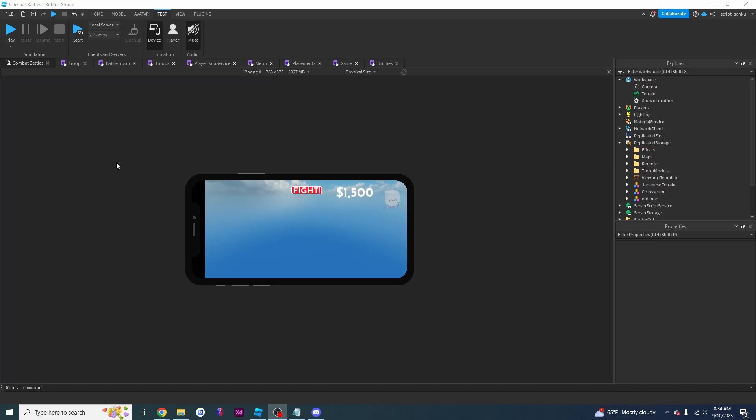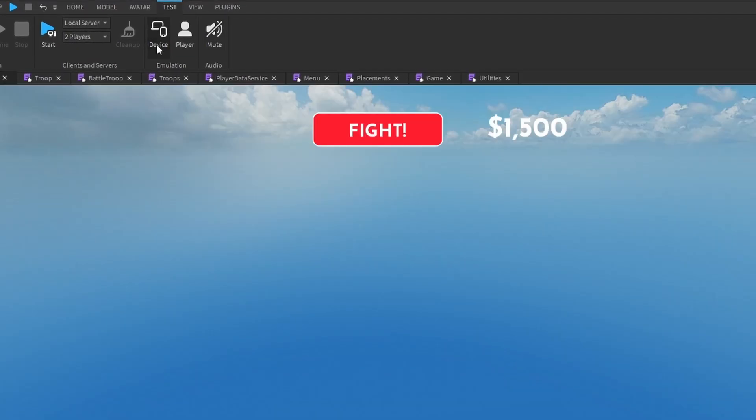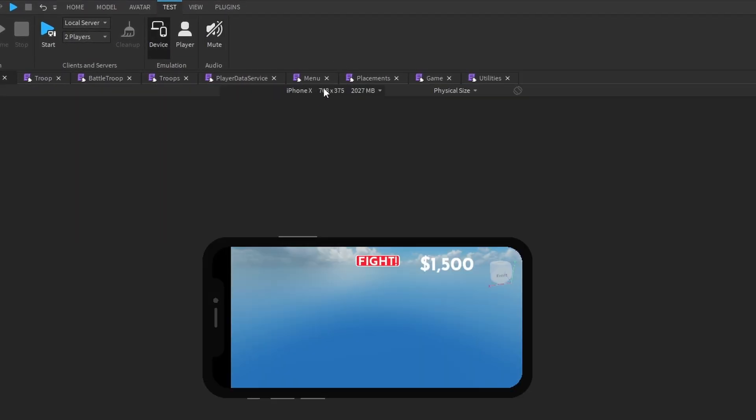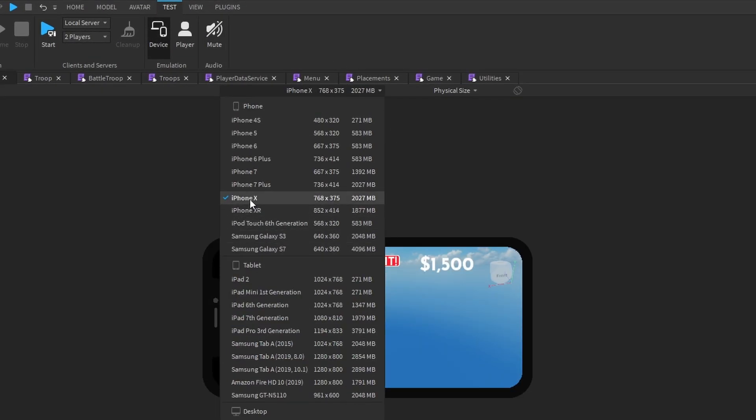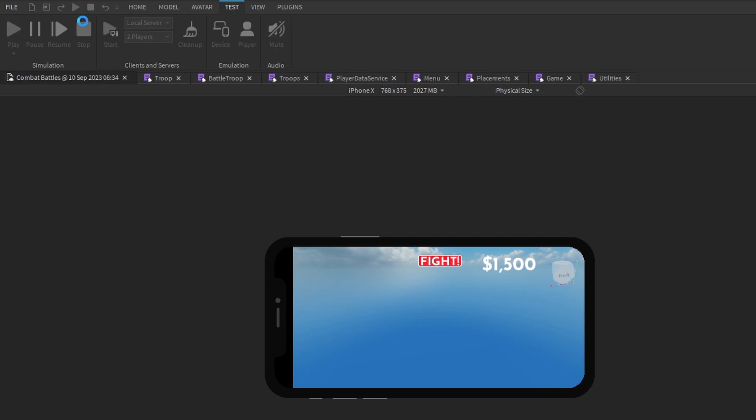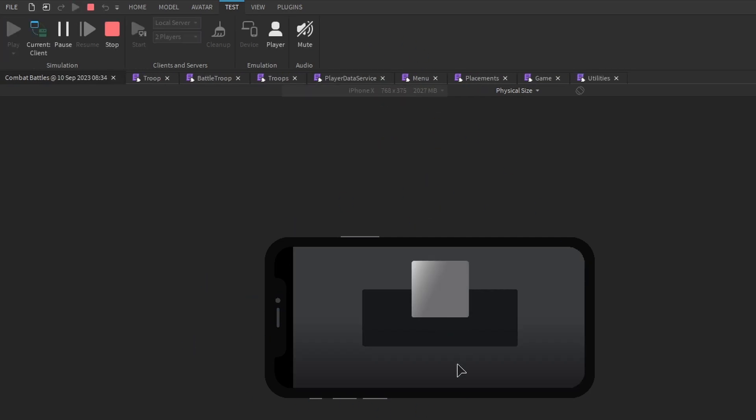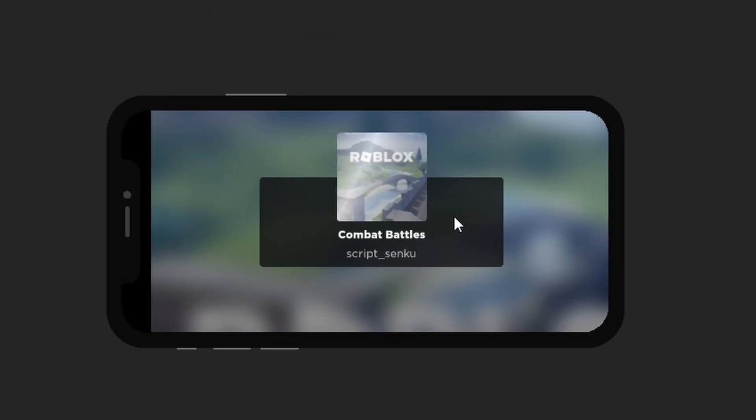So you can actually play this game while it's being emulated. So I can click on device and I've set it to iPhone X. I can click play and my game will be playing on an iPhone X, and this is what it's going to look like.